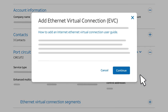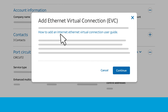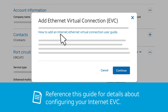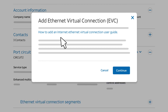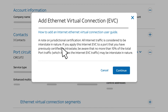On the next page, there's a link to the configuration guide for Internet EVCs for AT&T switched Ethernet on demand. You can reference this guide for details about configuring your Internet EVC. Below the link, there's a note about jurisdictional certification. Read the note, then click Continue.